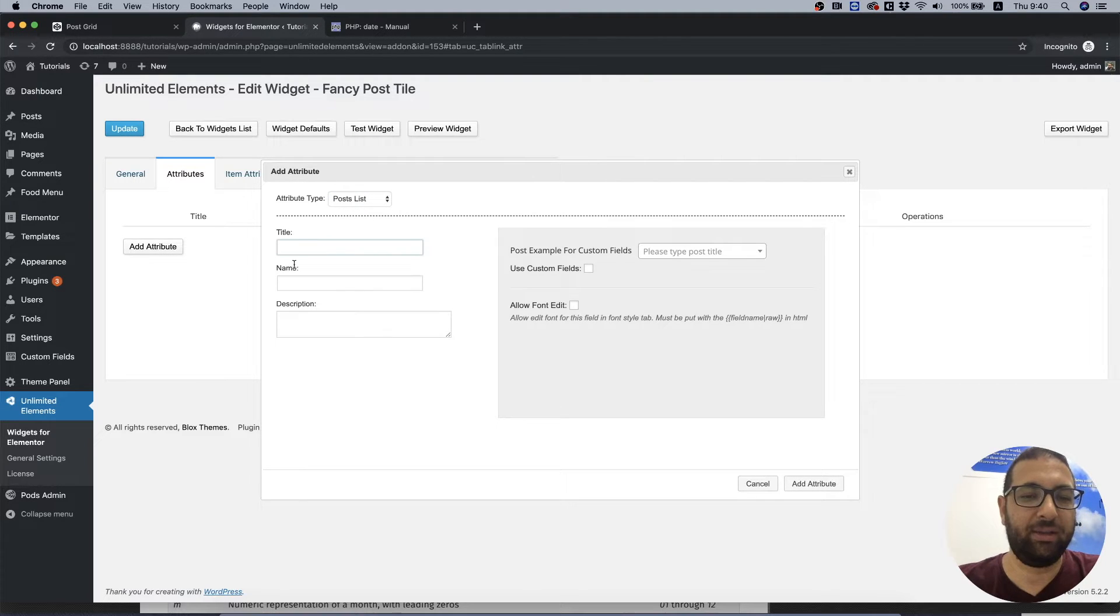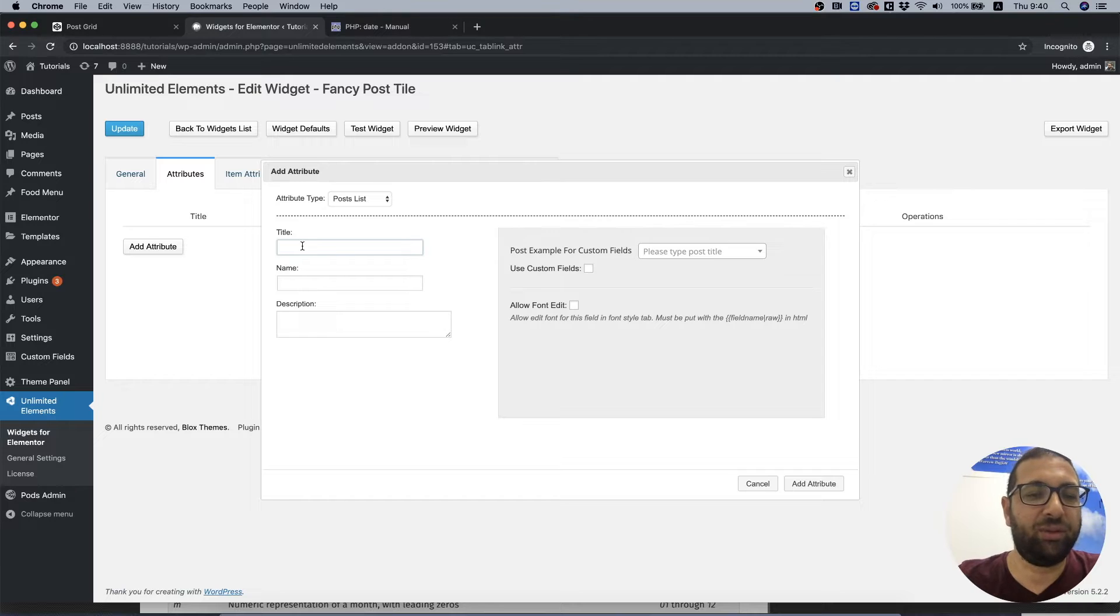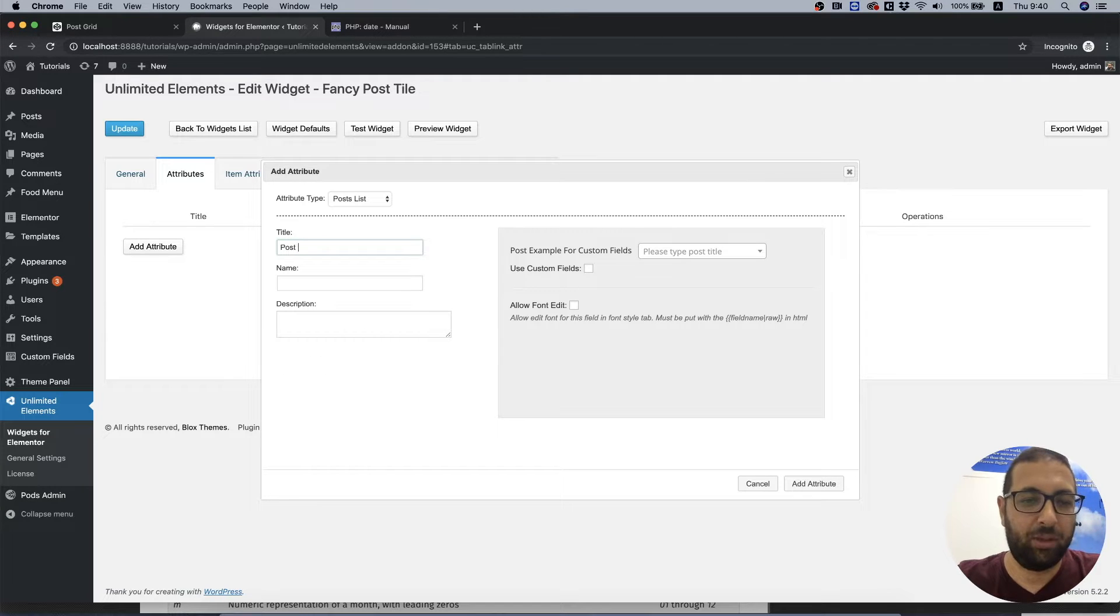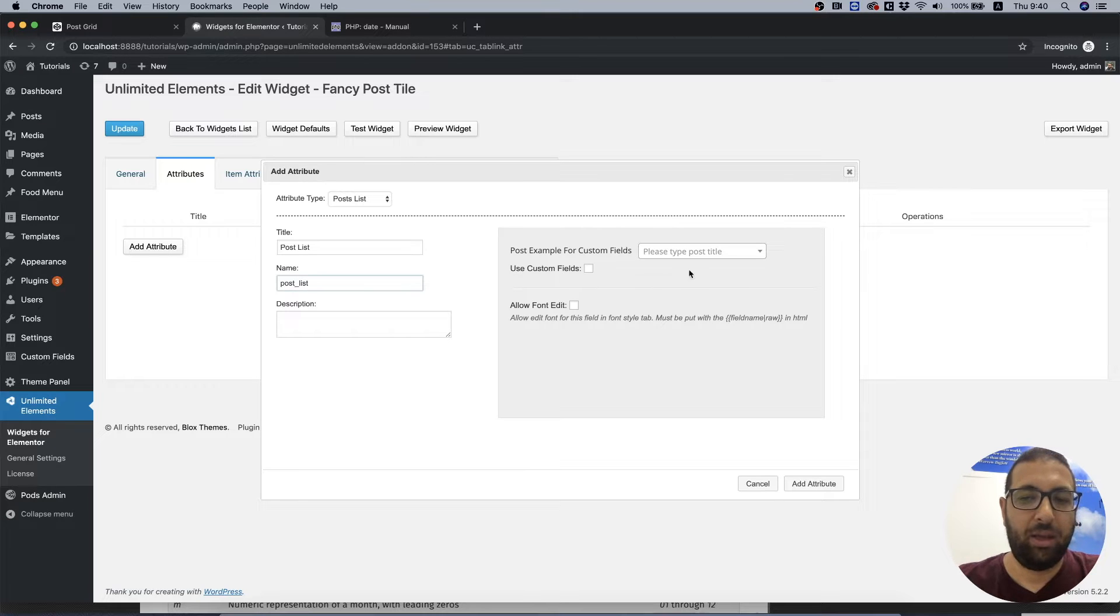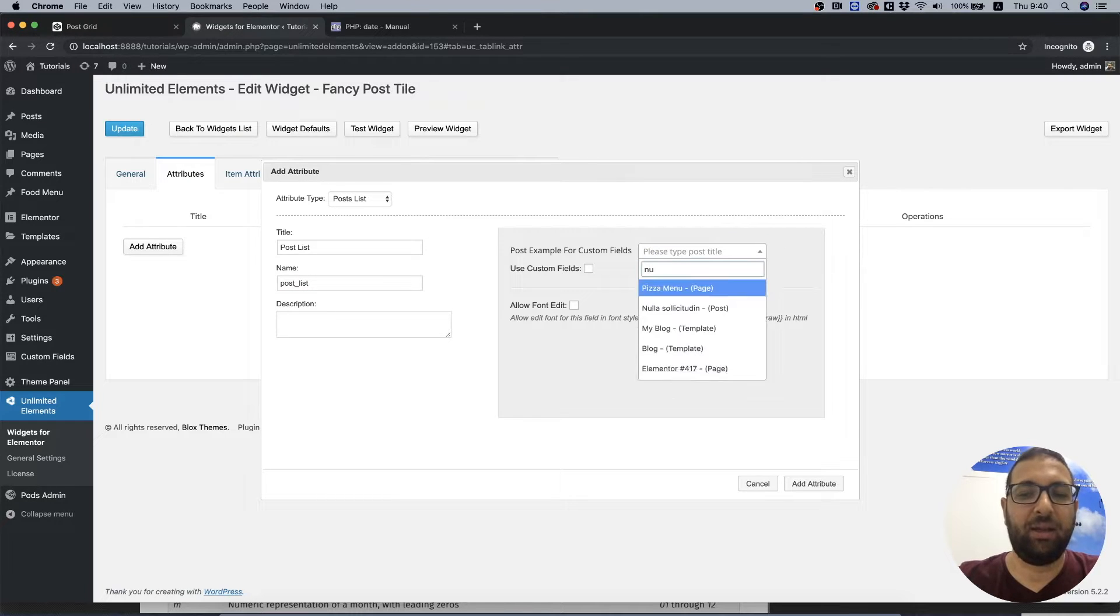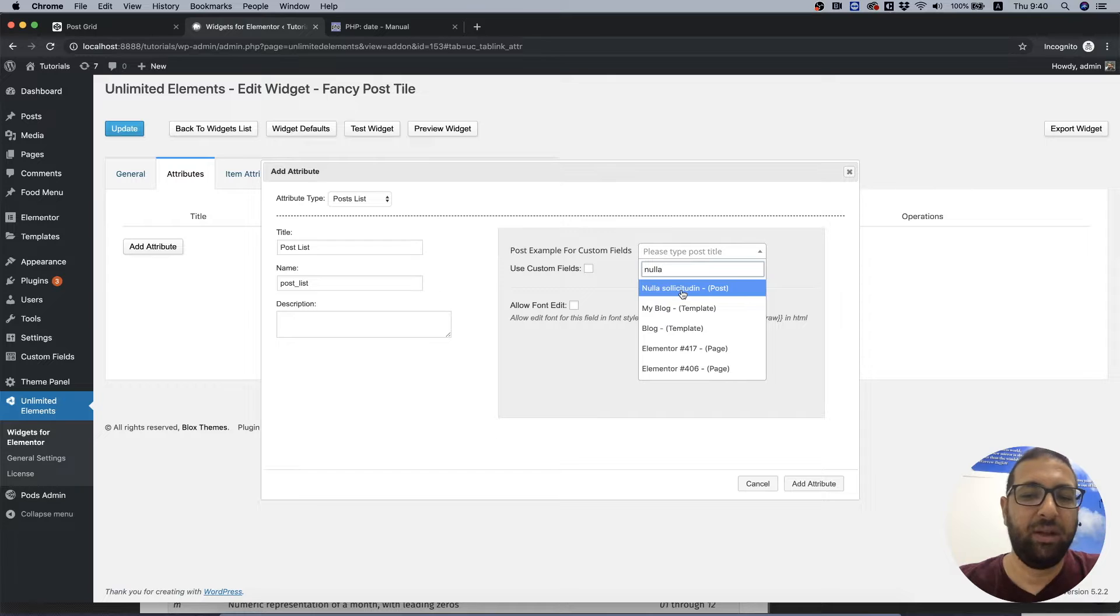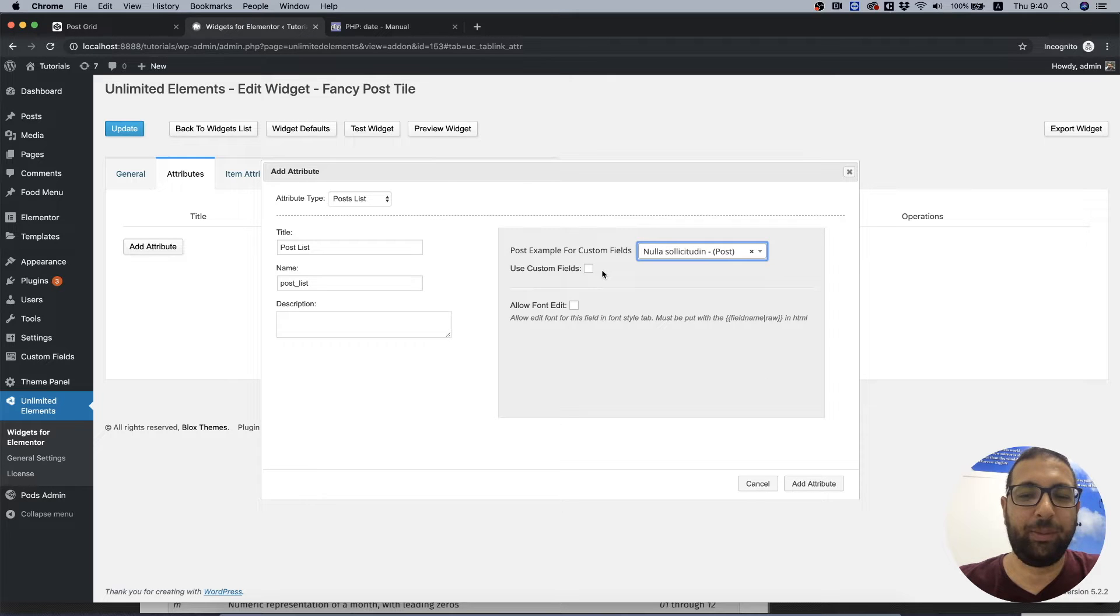I'm going to give that a title and a name, and we can select one of our posts just for testing purposes. You don't have to do this step. And that's it, let's add that and go back into the HTML.